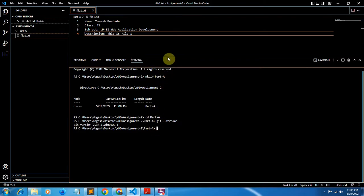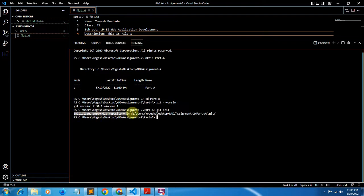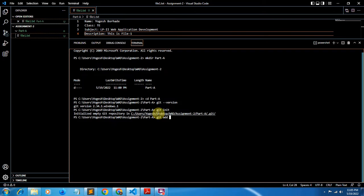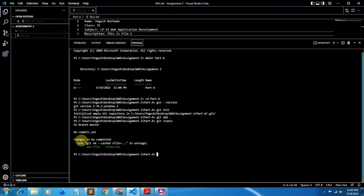We have to initialize a repository on our local machine. The command is git init. It shows: initialized empty git repository in this location. Now to add files, the command is git add followed by the file name — here that is file1.txt. If you want to add all files at once, you can simply write a dot. Now I'll check the status with git status. It shows changes to be committed, meaning we haven't committed this file yet.